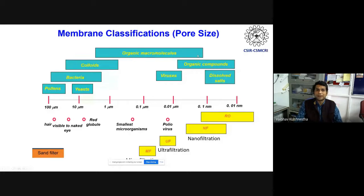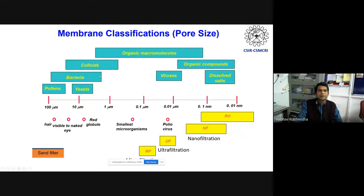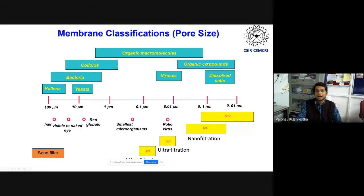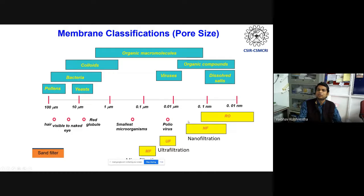Classifying membranes by pore size: from 0.01 nanometer to 100 micron — microfiltration membranes (100 micron) remove pollutants, yeast, bacteria, and colloids; ultrafiltration membranes remove organic molecules from a few microns down to a few nanometers; nanofiltration membranes remove a portion of dissolved solids and organic compounds; and reverse osmosis (RO) membranes are dense membranes that remove all total dissolved solids.